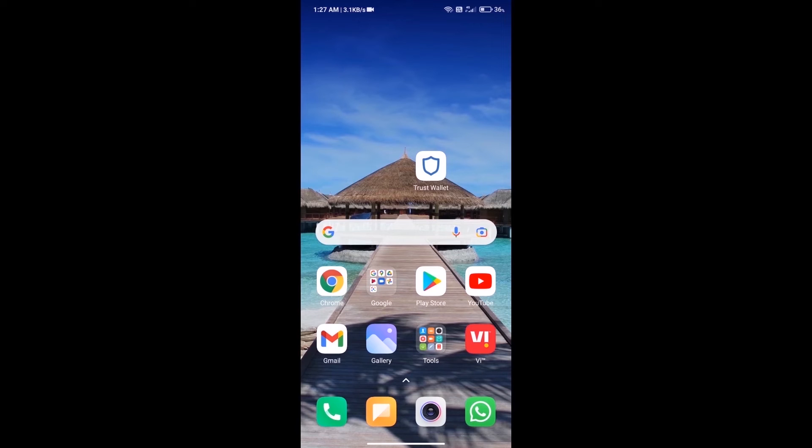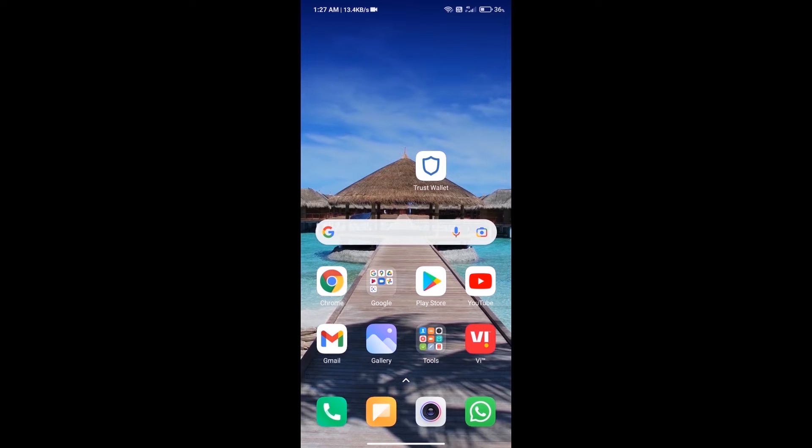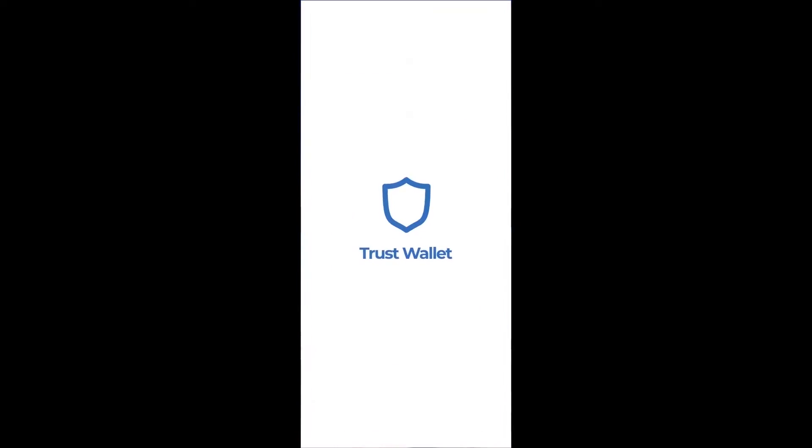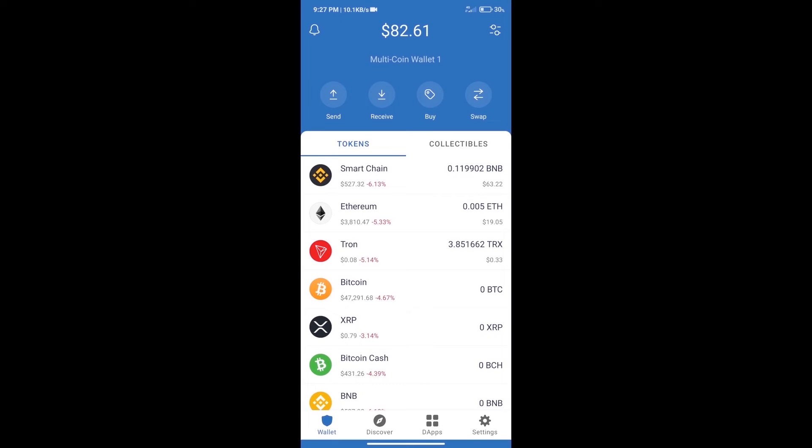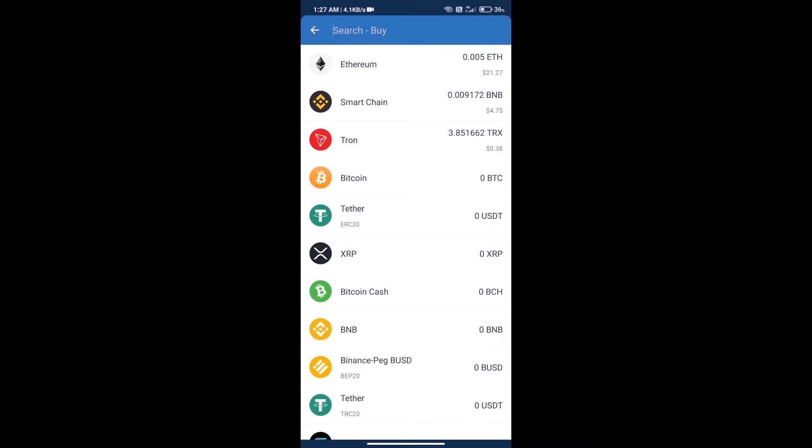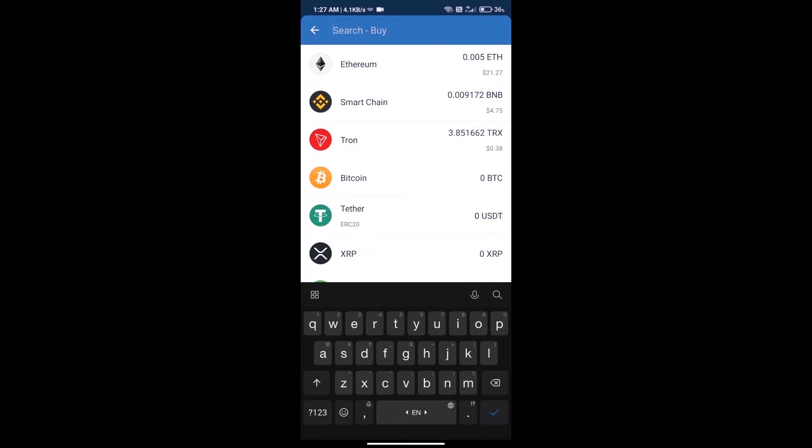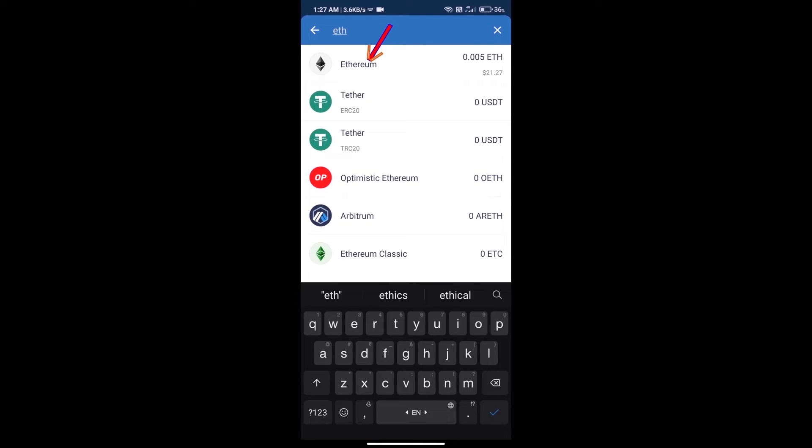Hello guys, today we will tell you how to buy Harmony token on Trust Wallet. First, we will purchase Ethereum blockchain and click on buy button. Here we will search ETH and click on Ethereum.